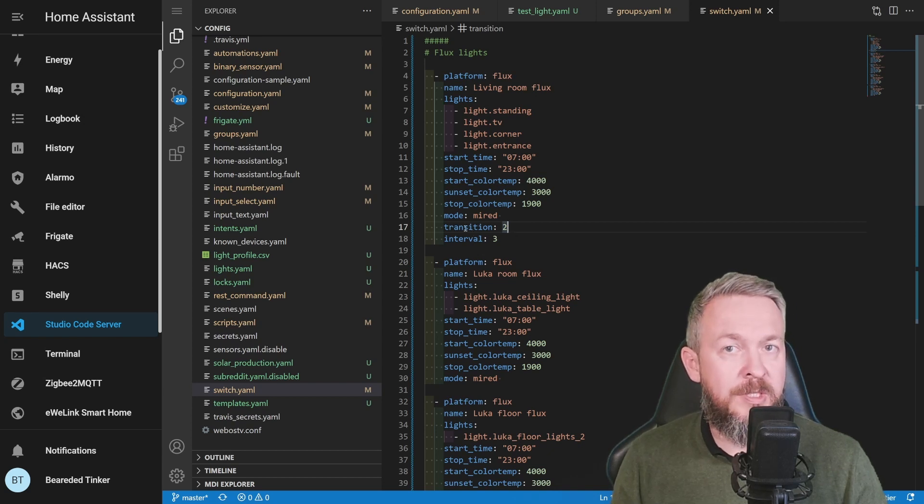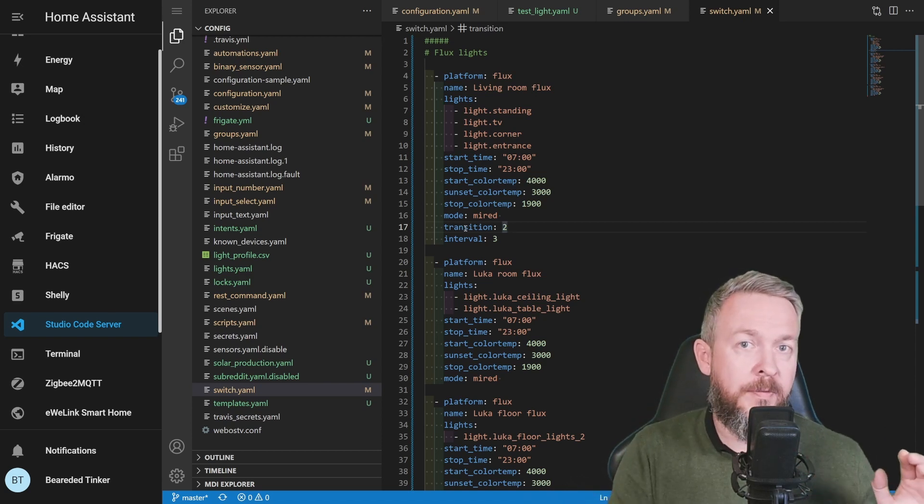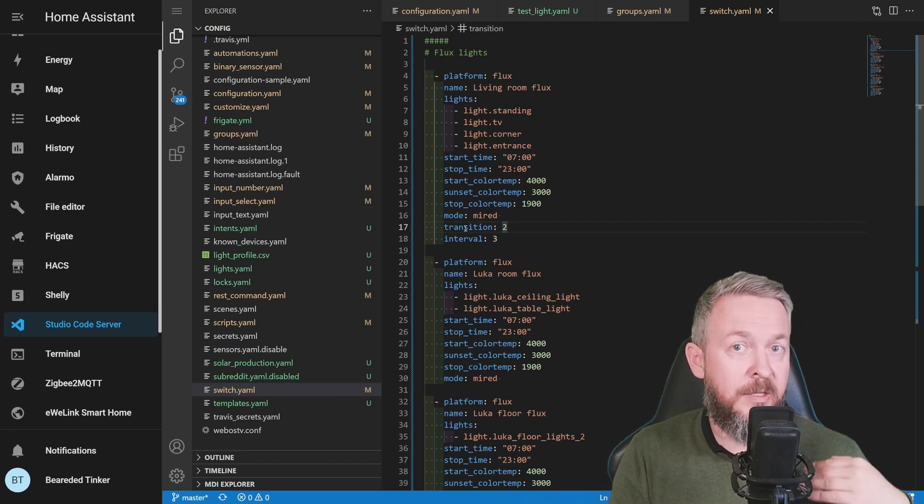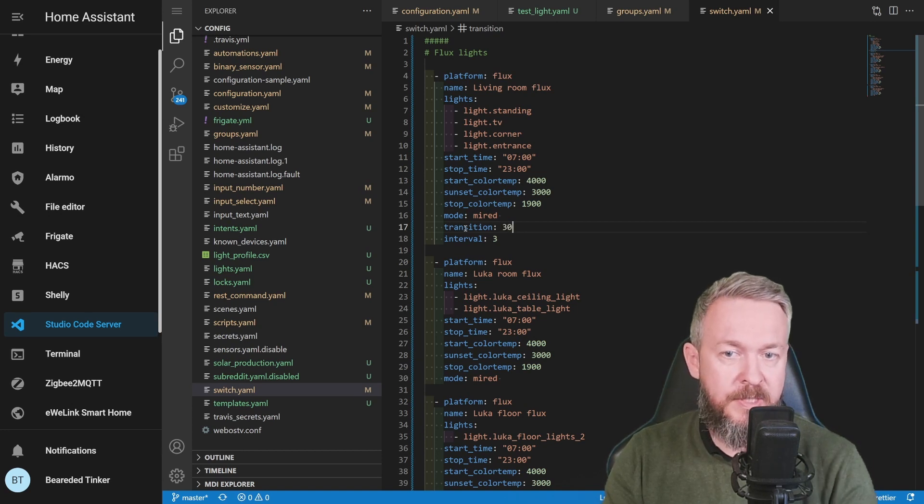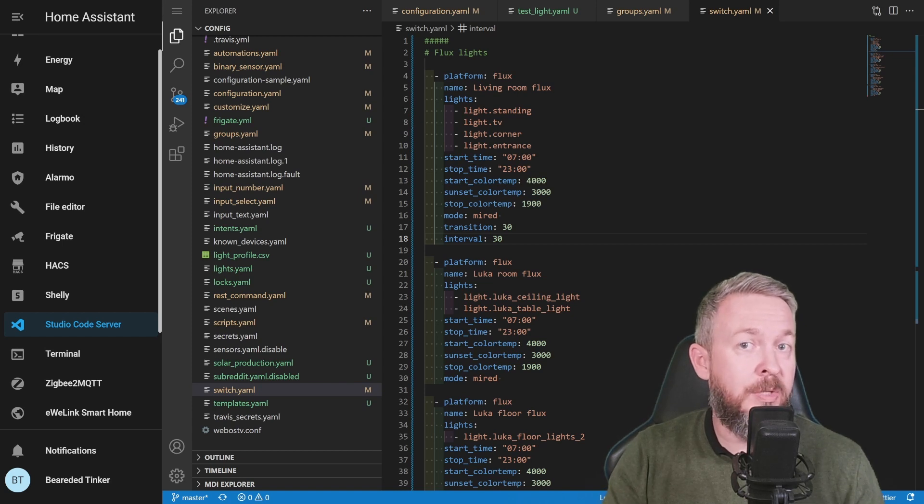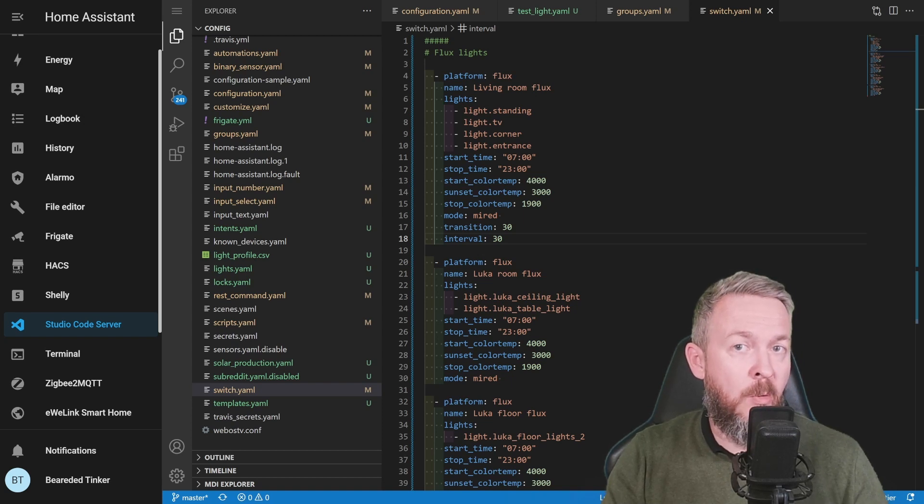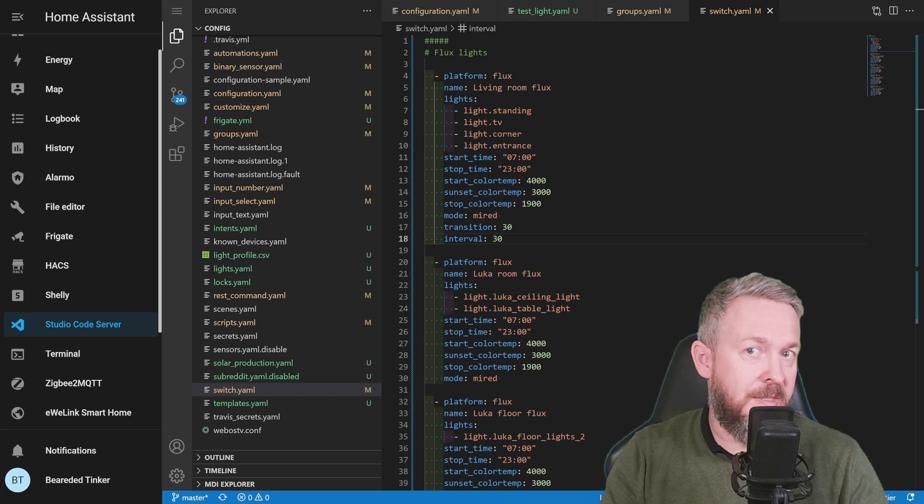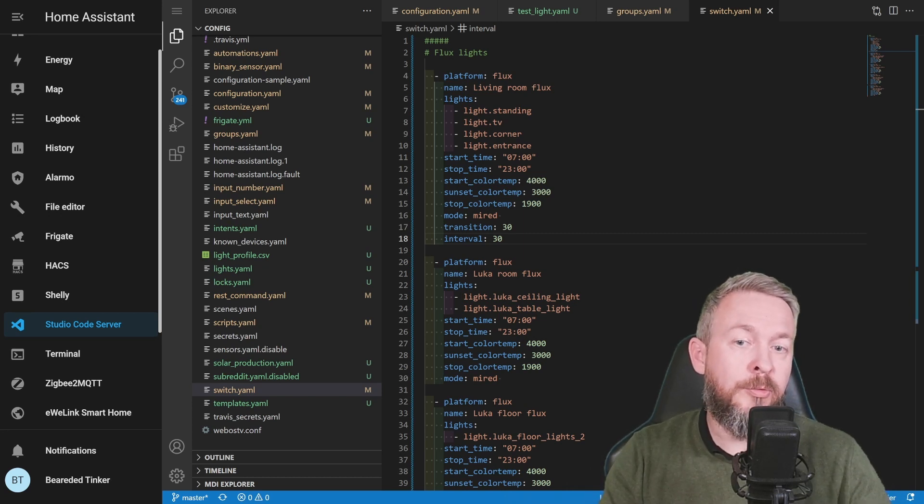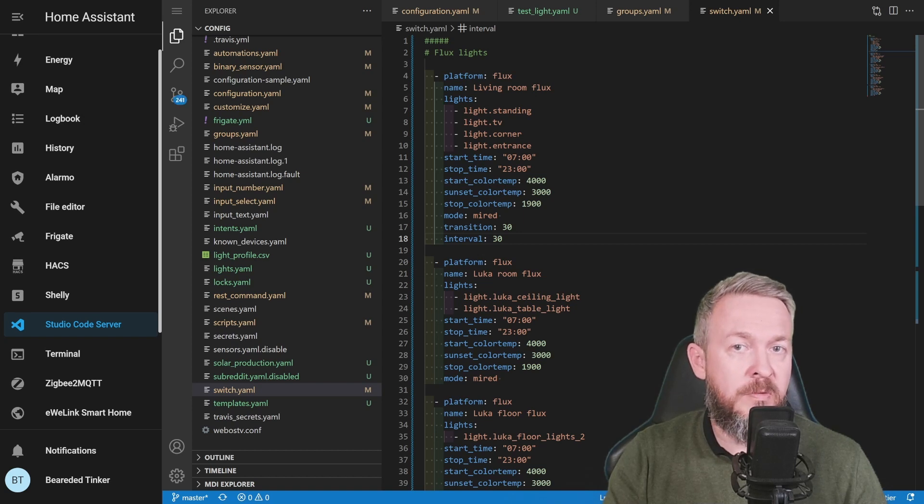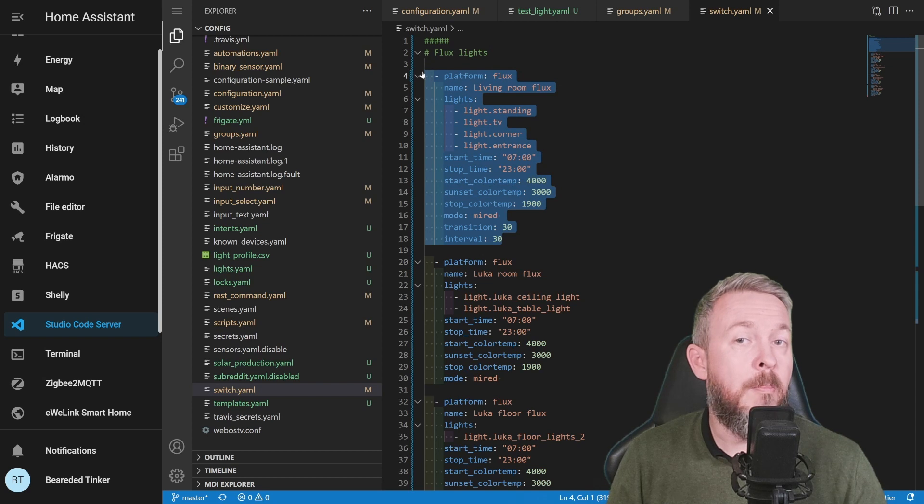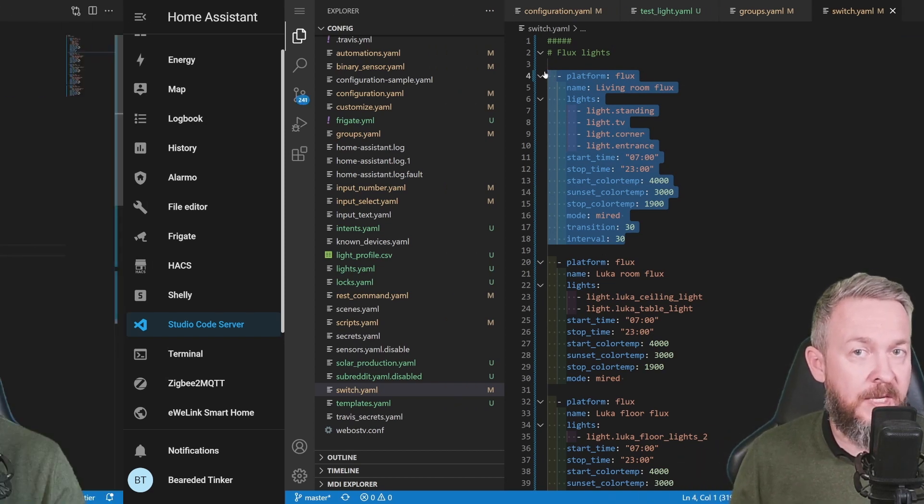First one is the transition. This is value that tells the system how long does the transition from one value to the other value last. The shorter the transition time, the faster it will change the values. For example, default value here is 30 seconds. And the second value that you can specify, but don't have to, because there is a default value of 30 seconds, is interval. This tells system how often to update the values. For example, in this case, every 30 seconds, system will tell the light bulbs to do transition to new values. Just try to have this second value higher or same as the transition value, so that those two don't overlap.